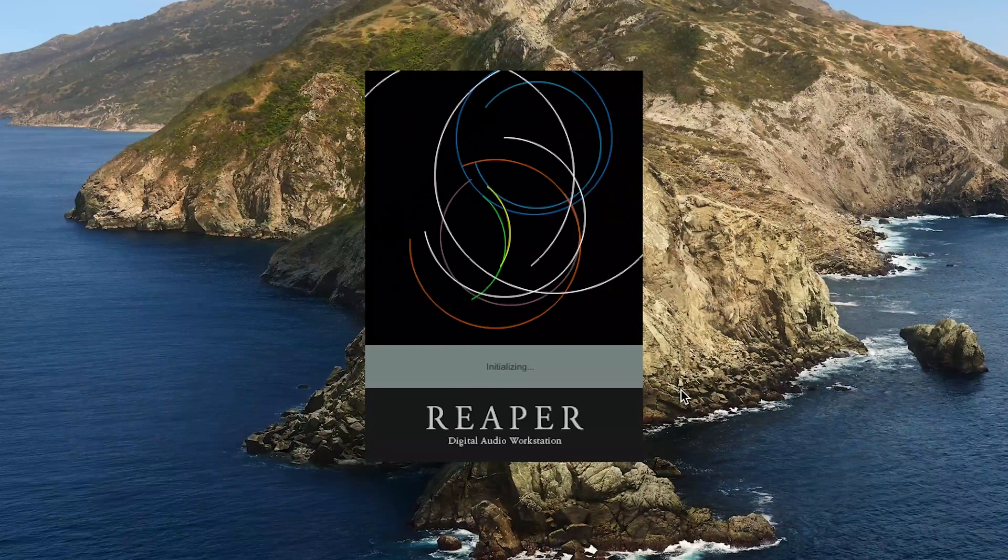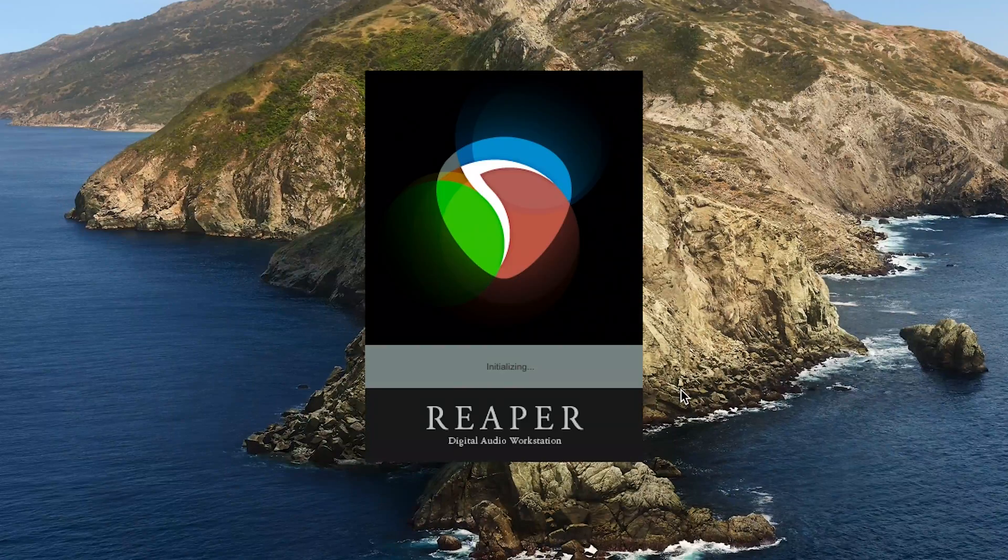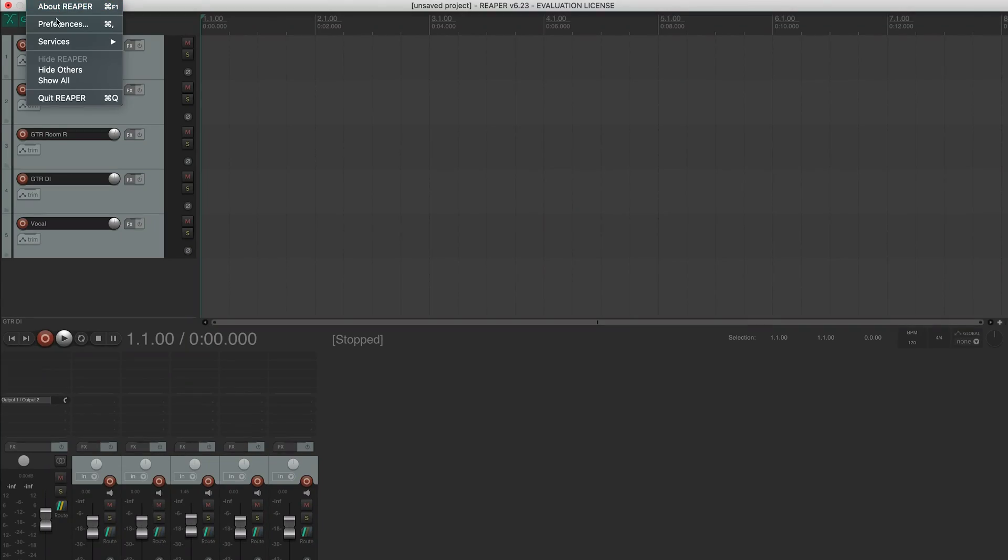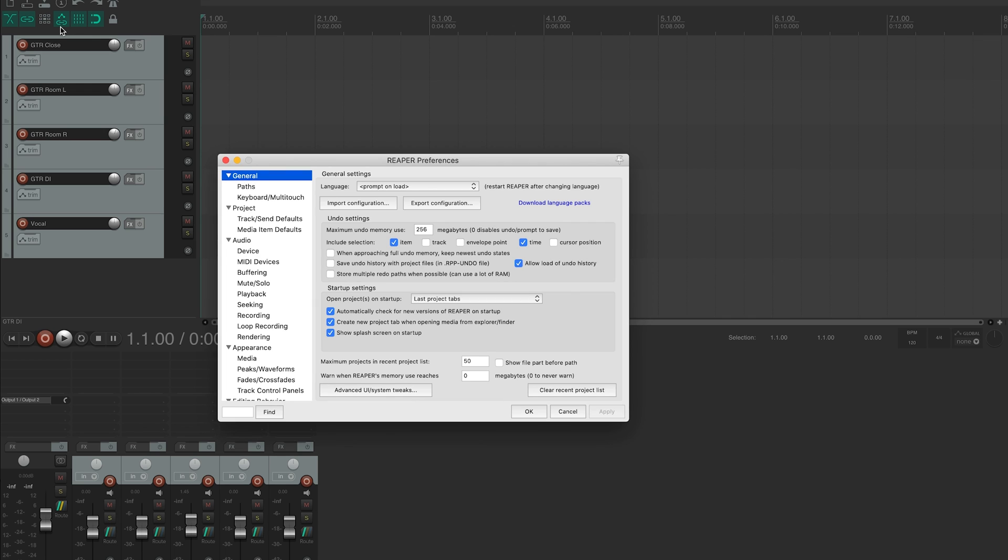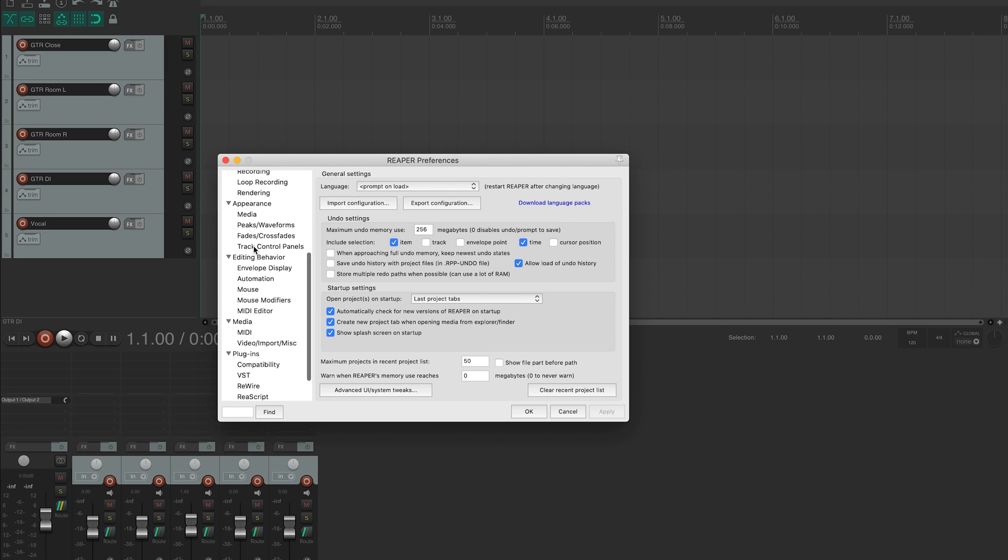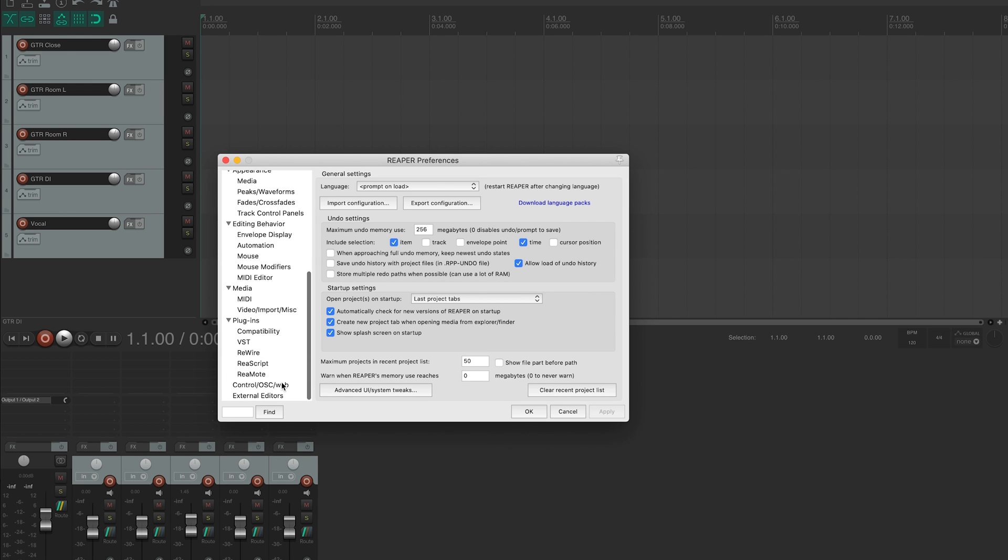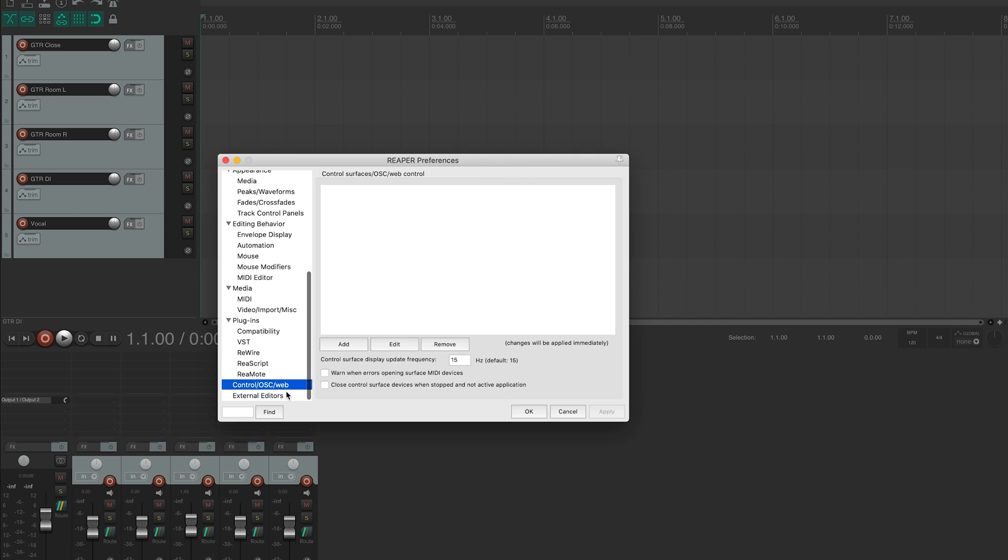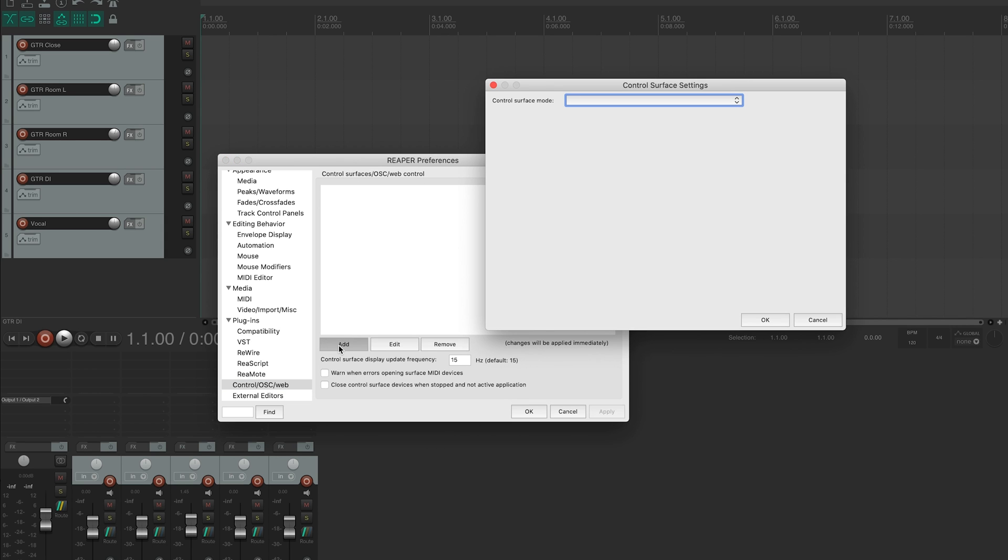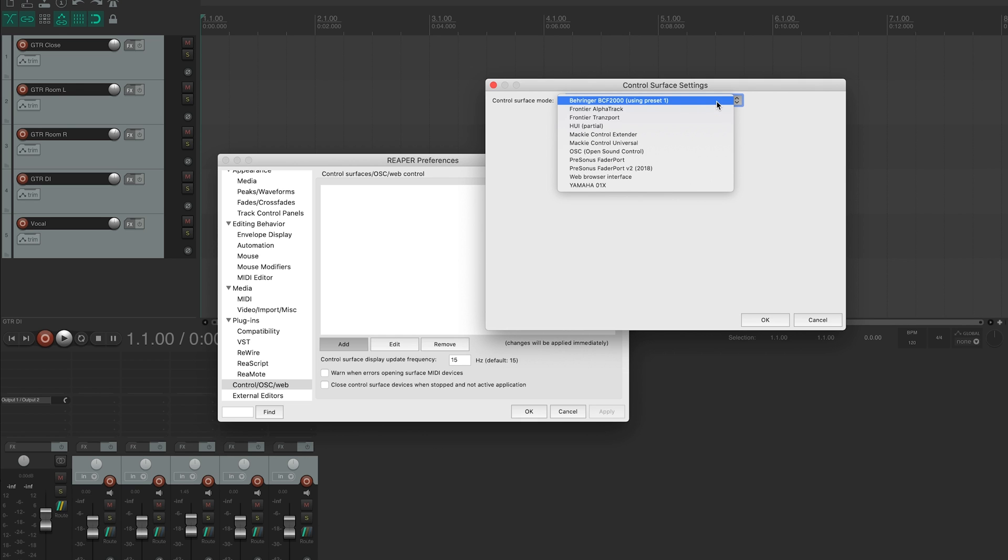Next, we'll open Reaper. Navigate to the Preferences menu and scroll down to the Control OSC web tab. Click Add, then select Mackie Control Universal from the Control Surface Mode drop-down menu.